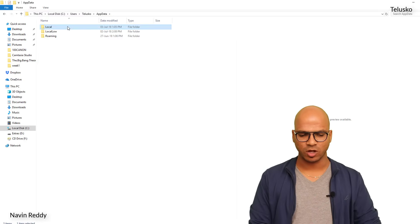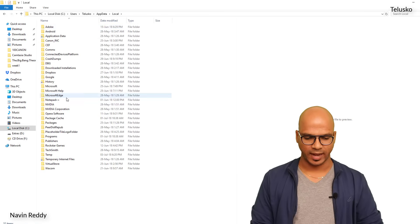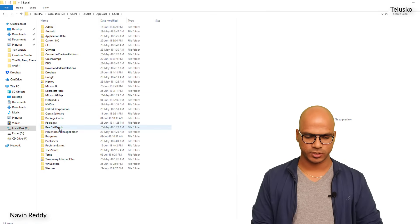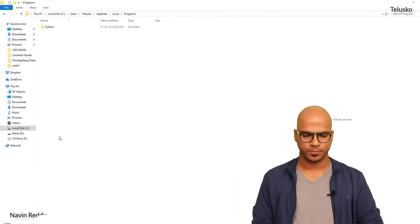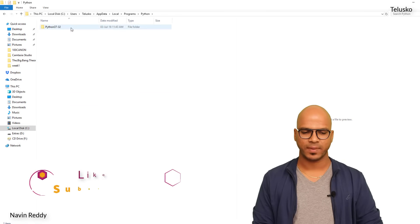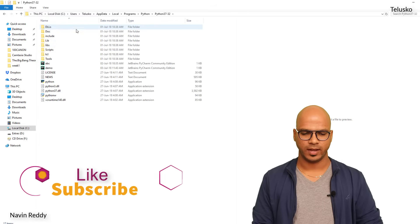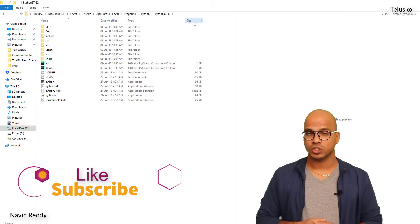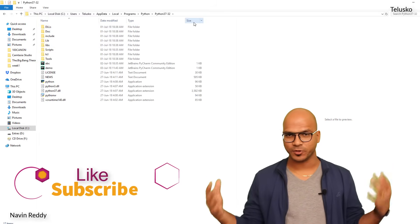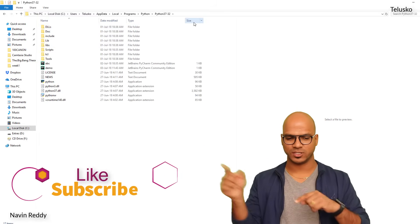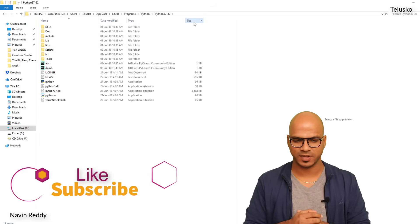Inside this, if you click on Local, and then you have to go to Programs, Python, and then this one. So when you open your computer, you have to go to this part, which is visible there.